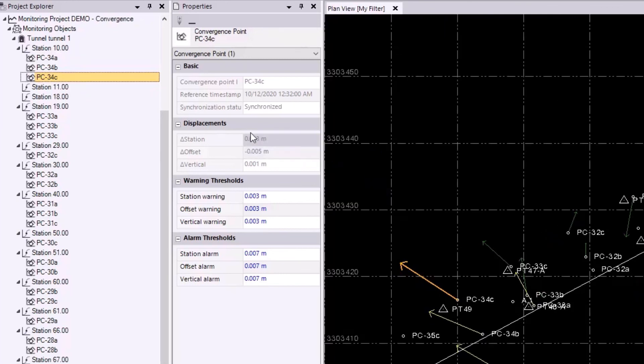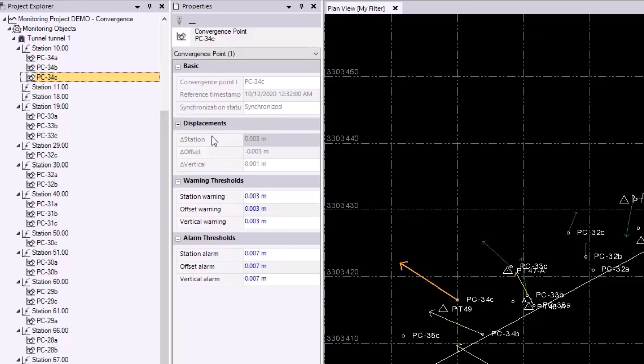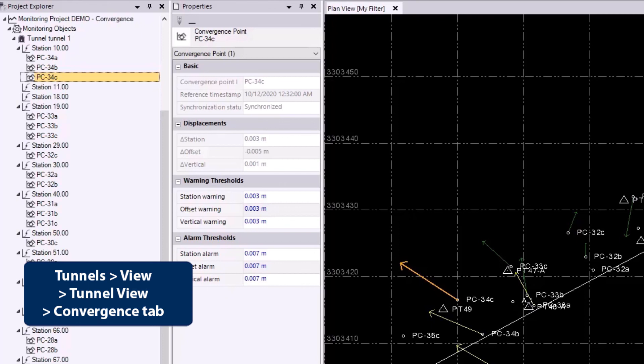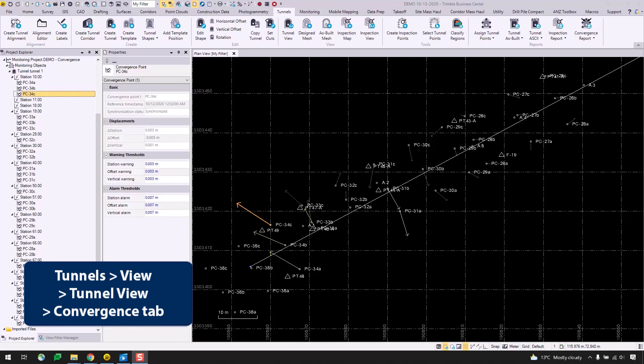This is because the displacements can now be calculated relative to the baseline epoch that we synced earlier. We can also play around with the warning and alarm thresholds either in the properties or in the tunnel view, which I'll show in a bit, to change the colors of the vectors. So I'll go into this more in the next video, but I will quickly show the tunnel view before I finish this off.